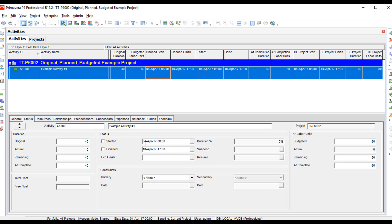Notice how when I deprogress the task by taking the started checkbox off, my remaining and at complete went back to 40, and my remaining and at complete on the labor units also went back to 40. This has to do with some schedule settings that are on by default which link the two together. You can turn these schedule settings off, but we do not recommend doing that.